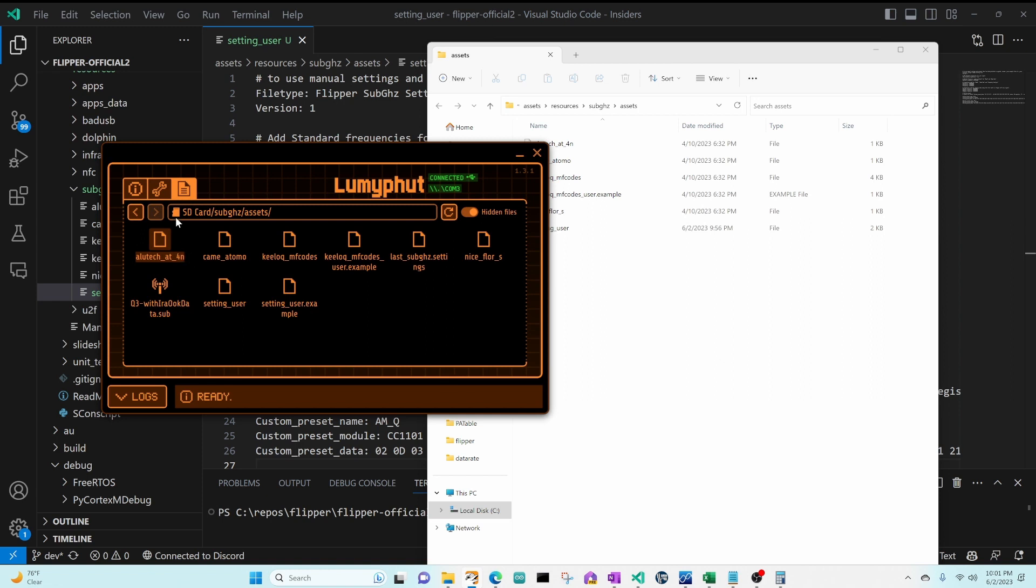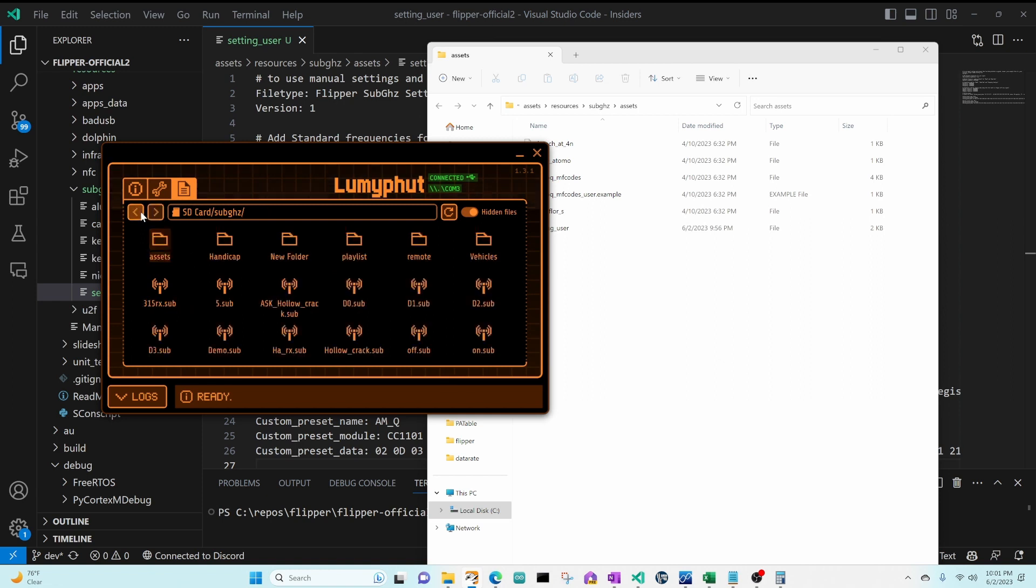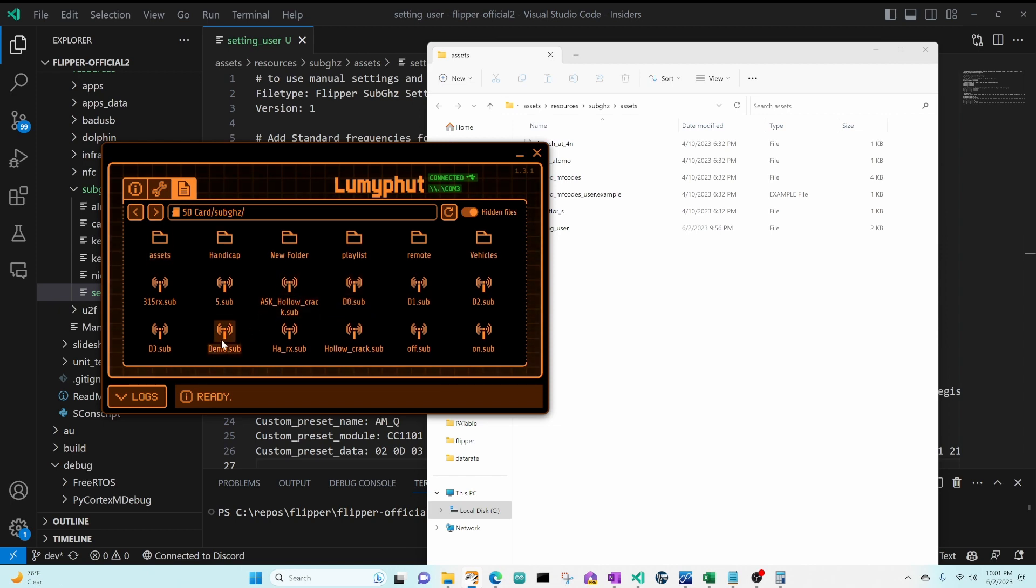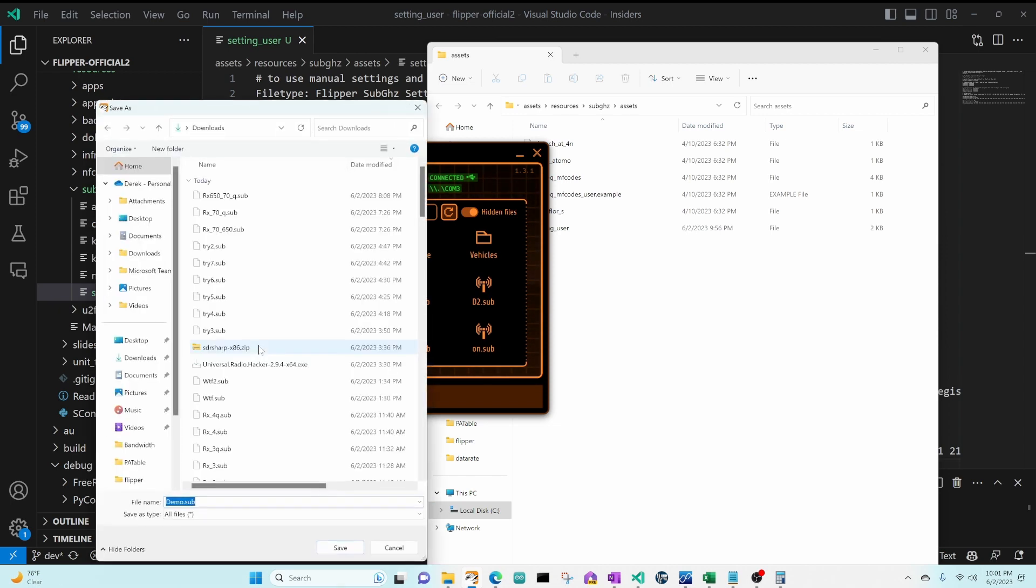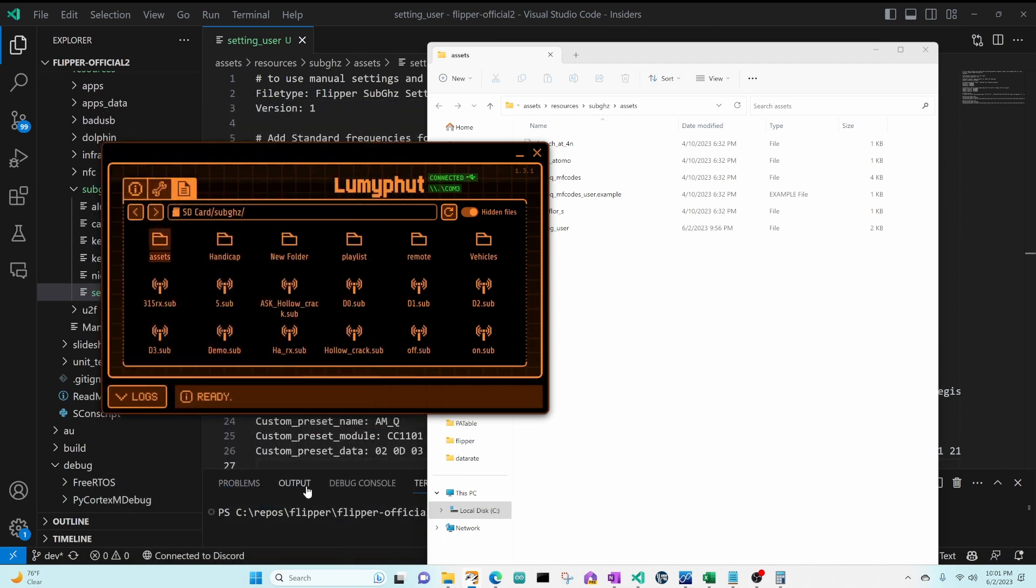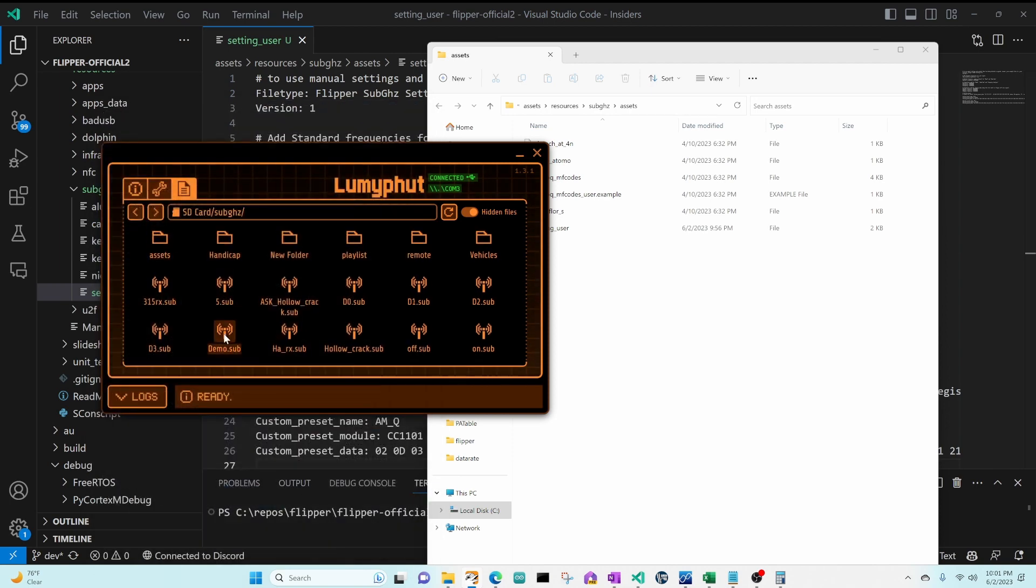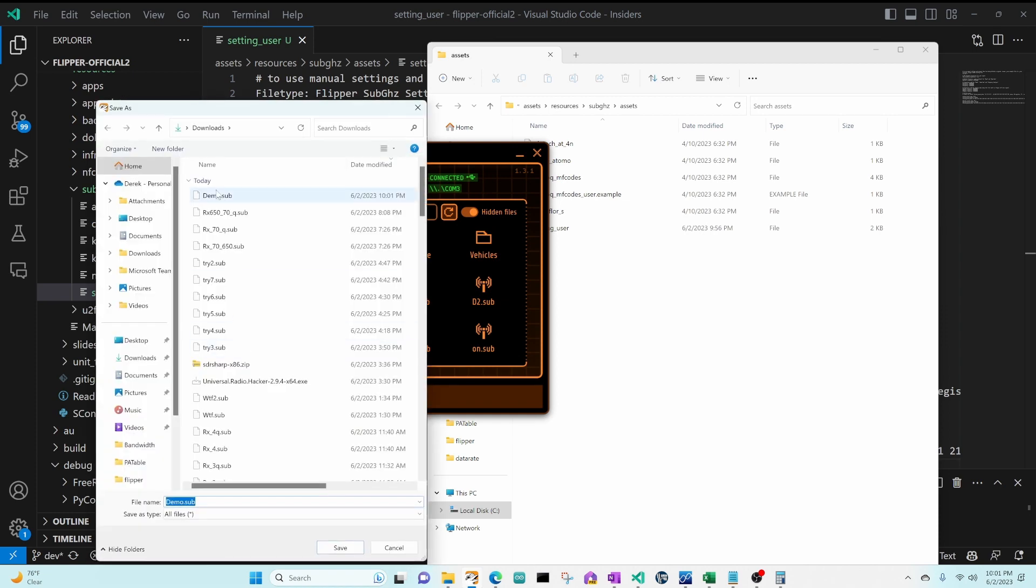And then over on my PC we'll go ahead and go up into the sub-gigahertz folder and find the demo file. And we'll save that locally on my PC. And then we will open that into Visual Studio Code.